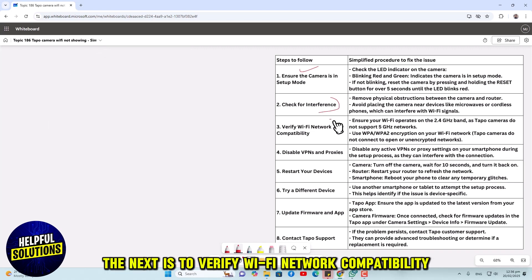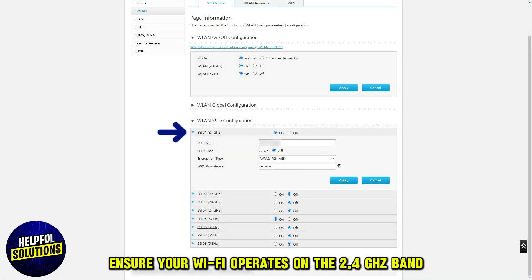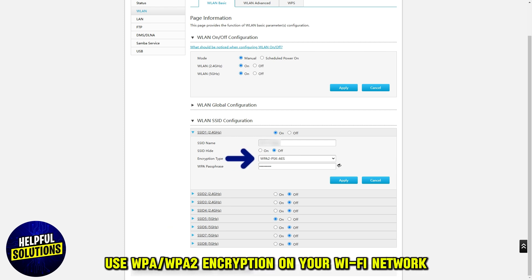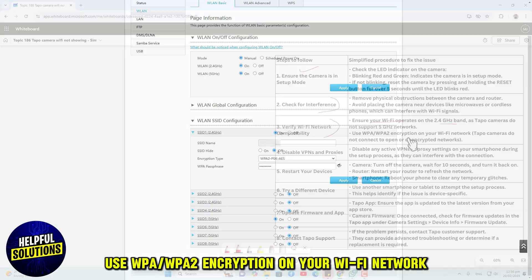The next is to verify Wi-Fi network compatibility. Ensure your Wi-Fi operates on the 2.4 GHz band, as Tapo cameras do not support 5 GHz networks. Use WPA/WPA2 encryption on your Wi-Fi network.